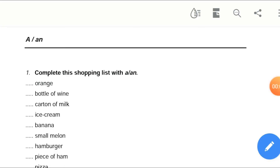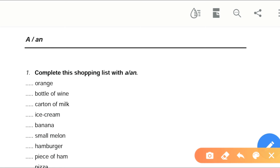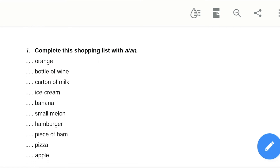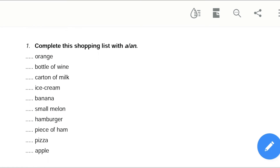This is a practice session. Let's get started. Here is question number one for our practice: complete this shopping list with 'a' or 'an'. You have to buy these things, so let's complete it.